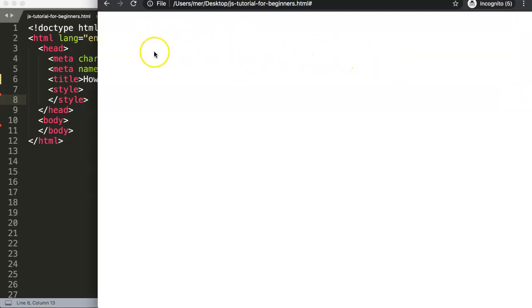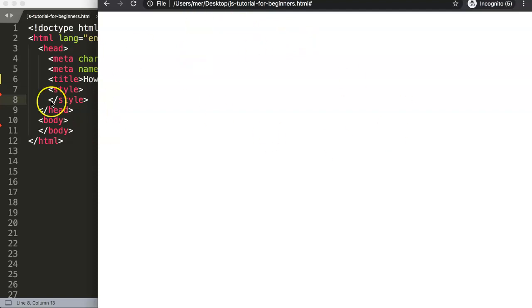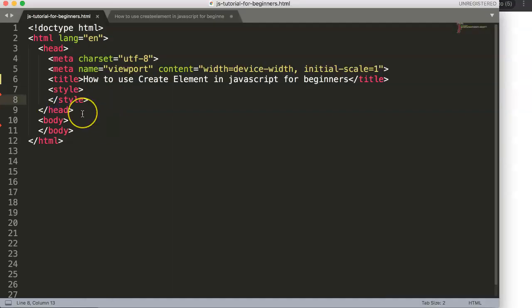Another common example: you have two divs, and whatever you put into one you see the output on the other — like a POS system I'm currently making. On one side you have the menu, you press on the burger for example, and on the other side you see the burger with its price appear.